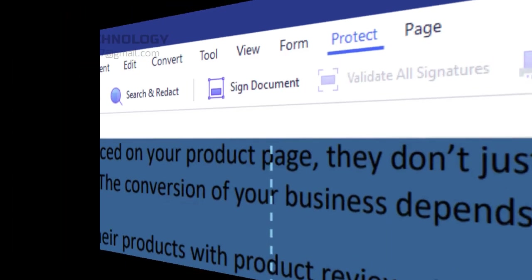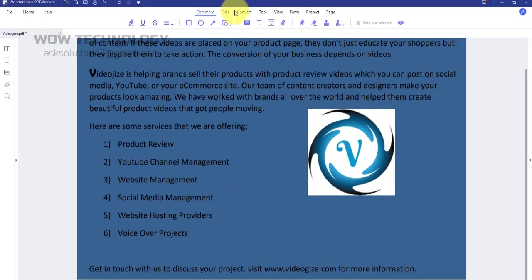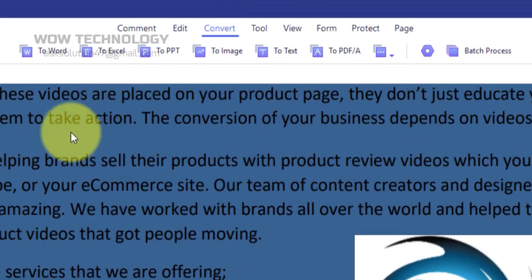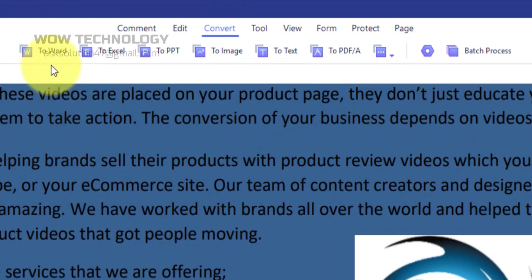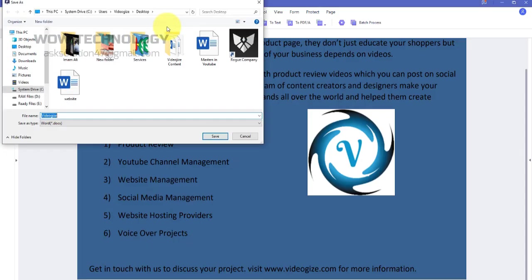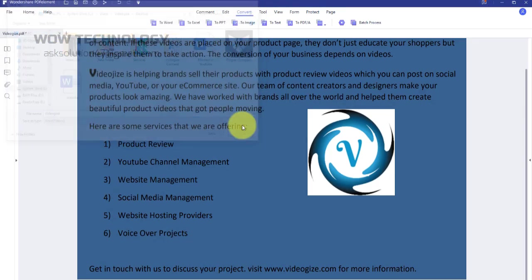You can convert your PDF documents to other popular formats like Microsoft Word, Excel, PowerPoint, text, images, EPUB, HTML, RTF, and even more.